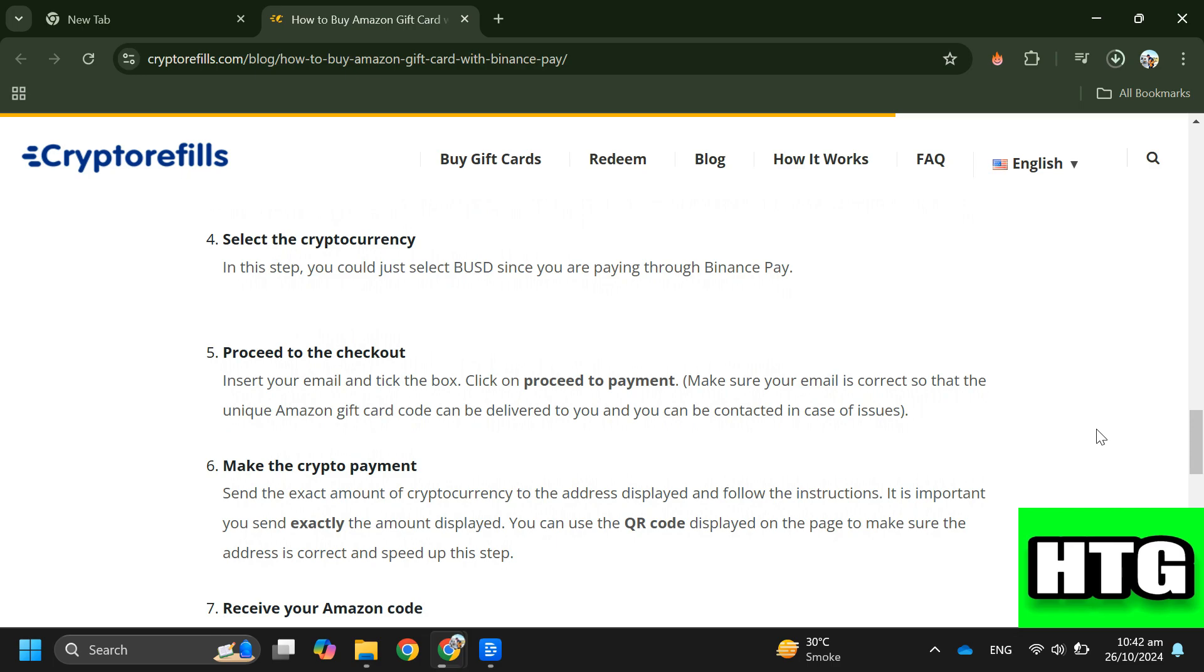Step four: Select the cryptocurrency since you are paying through Binance Pay. Step five: Proceed to the checkout. Insert your email, tick the box, and click on proceed to payment.